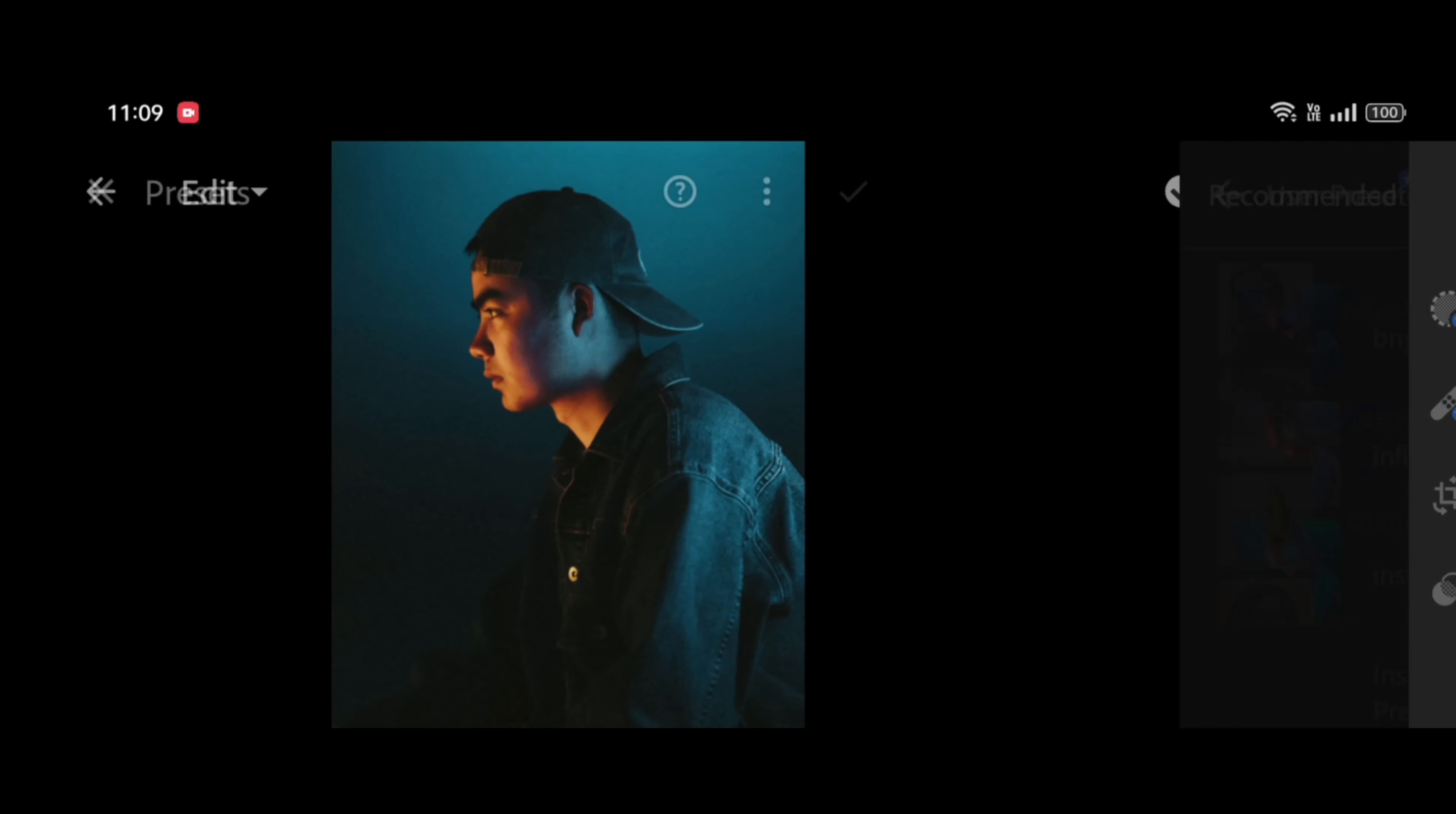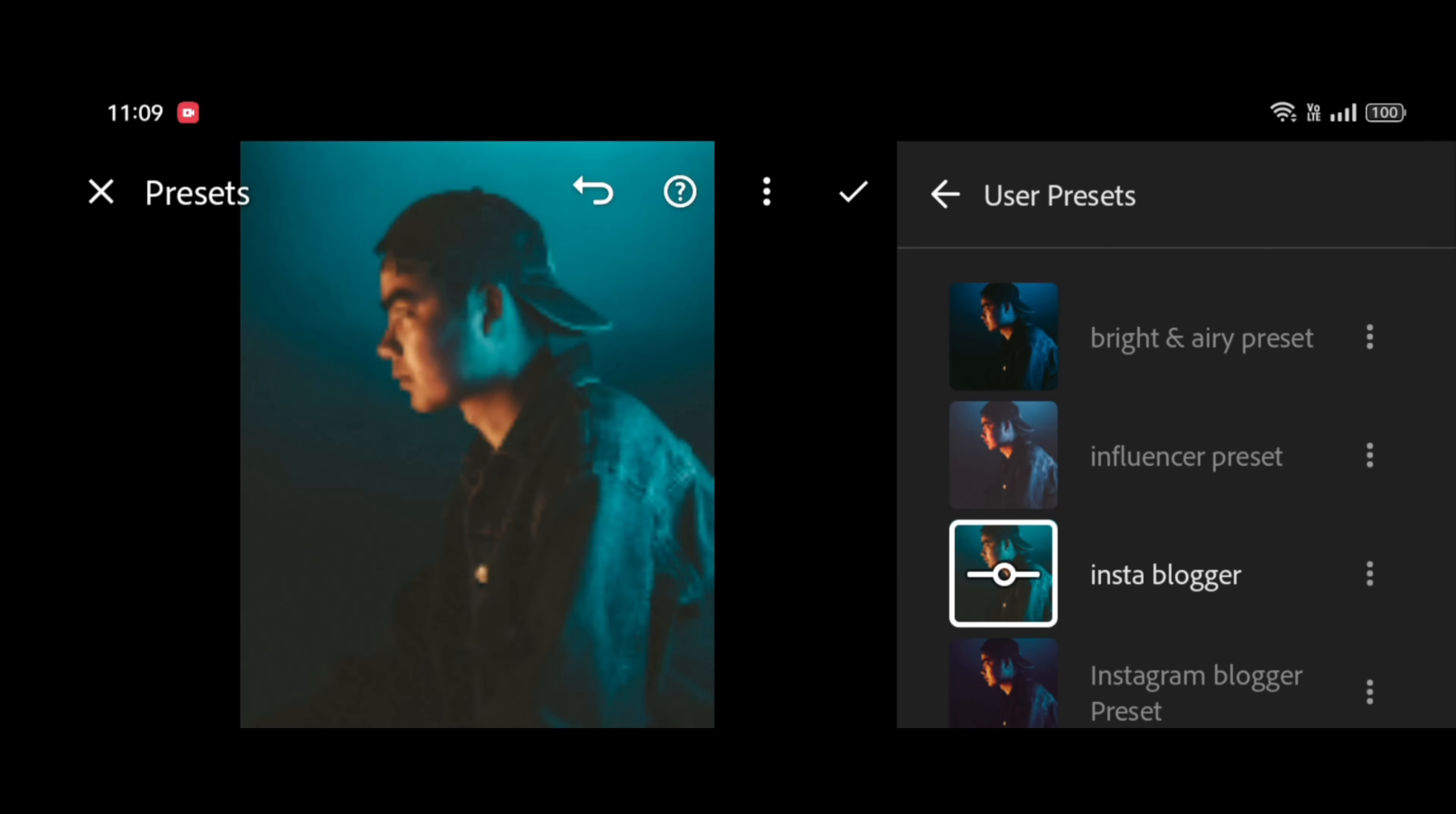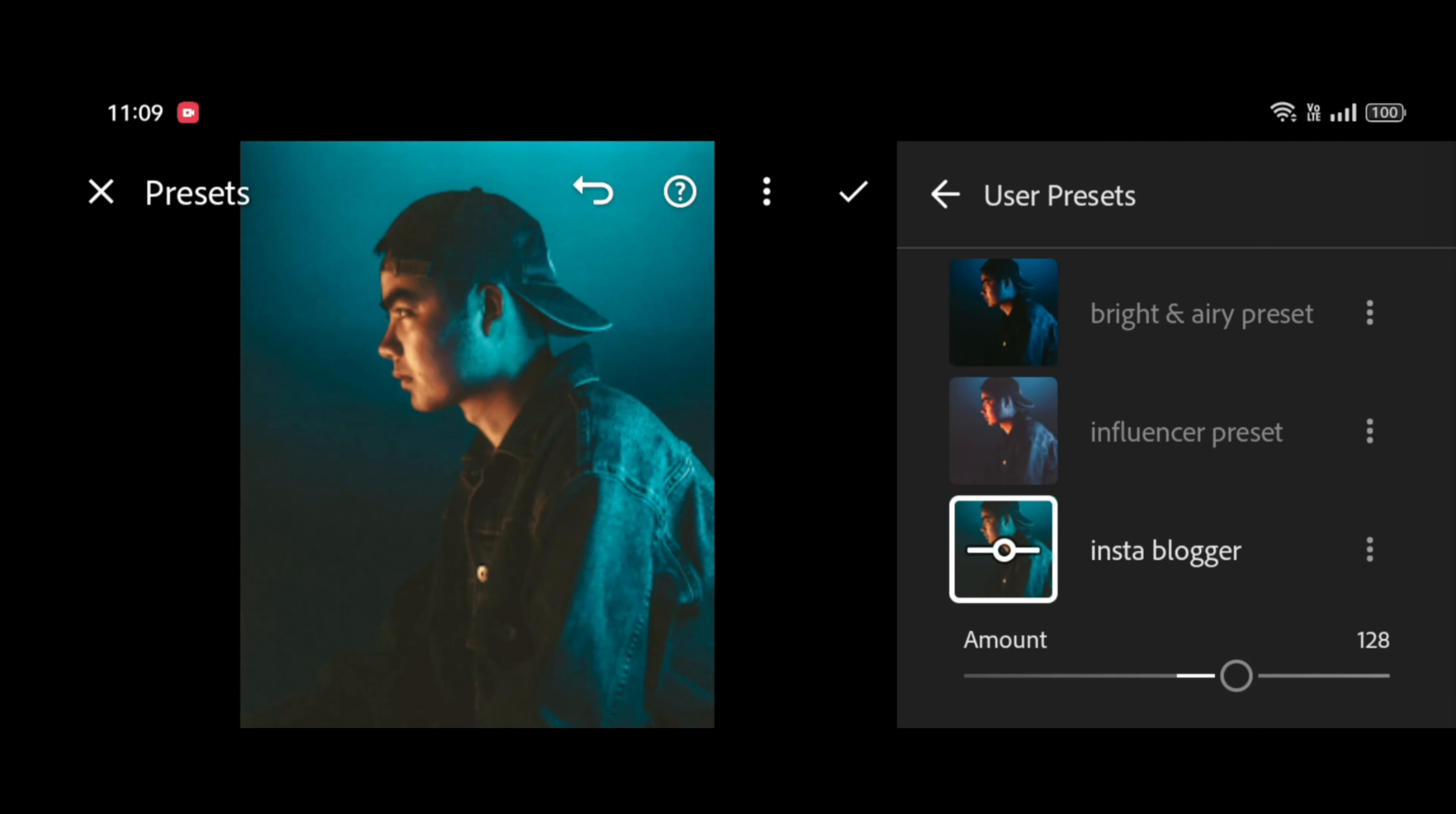We have created and added the preset successfully. Now let's try it on some photos. Open any photo of your choice and touch the presets icon, then select InstaBlogger and play with the settings. A little tweaking will make this preset work on all types of photos.